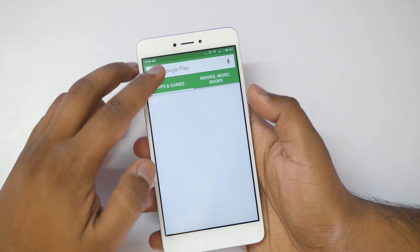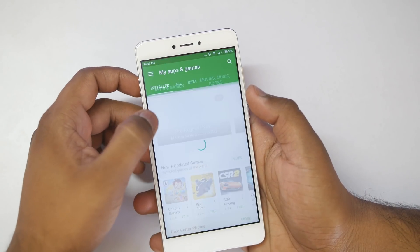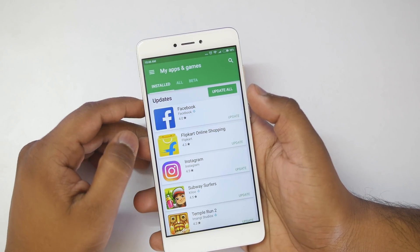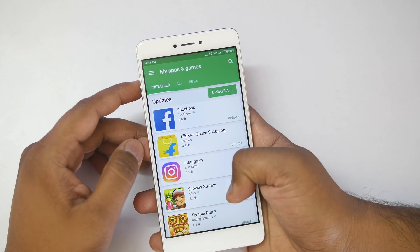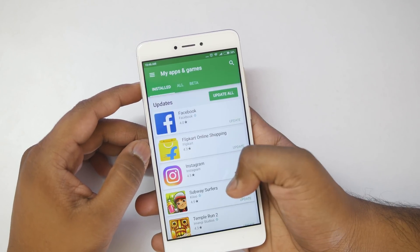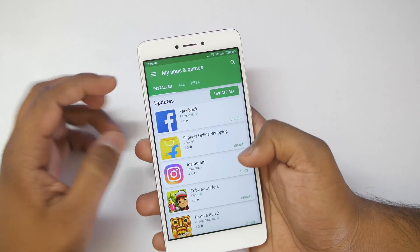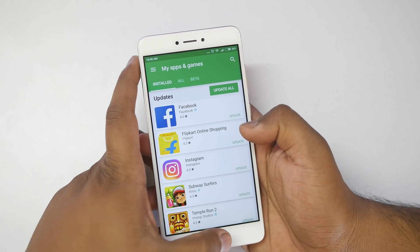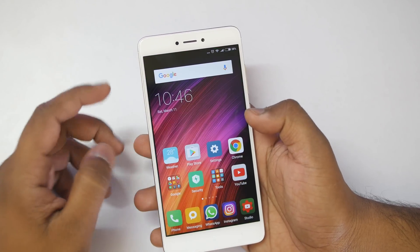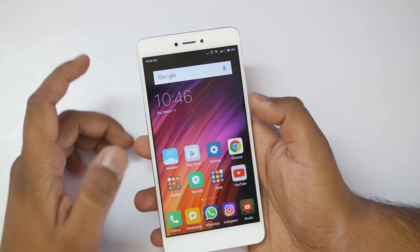You have to open the Google Play Store and go into the My Apps and Games section, where you'll see updates for all the applications. If possible, just update all the applications. If not, then at least update all the Google-related applications.